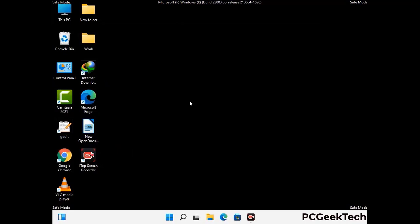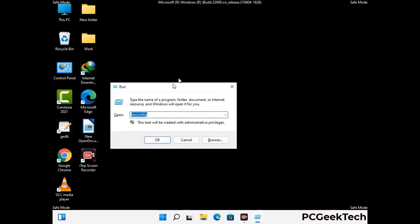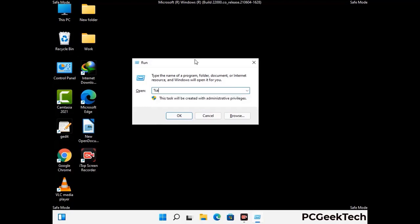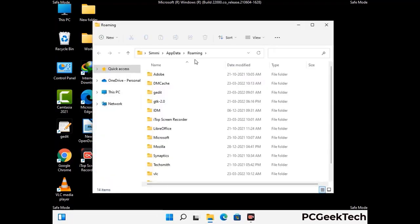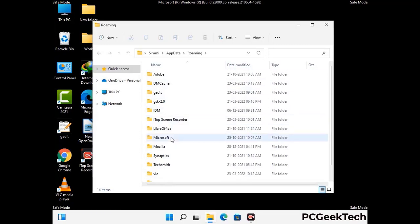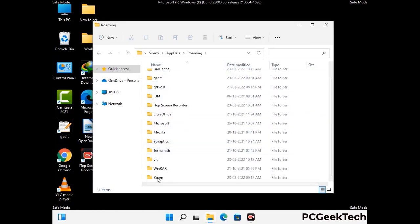Now we are going to remove virus-related files and folders from the computer. Press the Windows button and R button together to open the Run box, type in %appdata% and then press Enter. Find and remove any suspicious files or folders related to the virus, and also look for any files created at the time the virus attacked your PC. Be careful and don't remove any important folders.